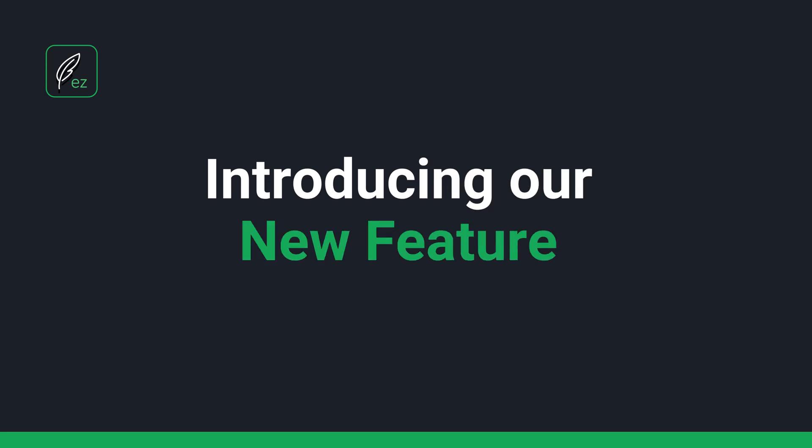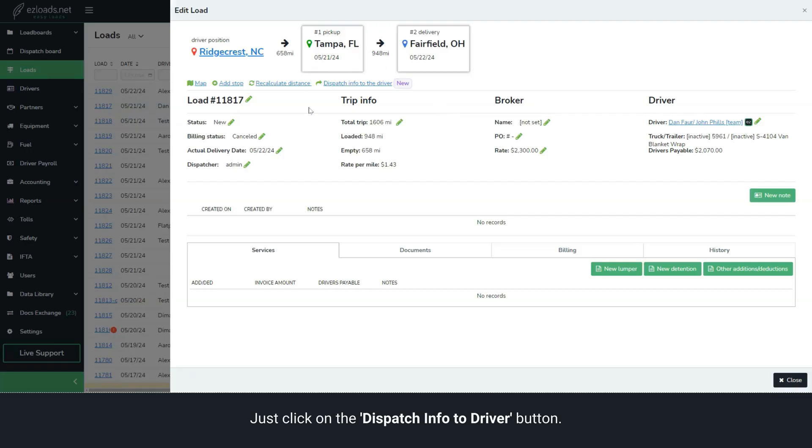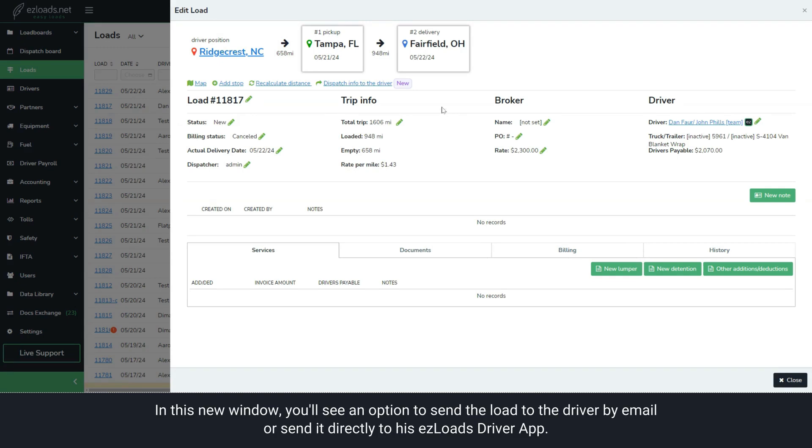Introducing our new feature, just click on the Dispatch Info to Driver button.